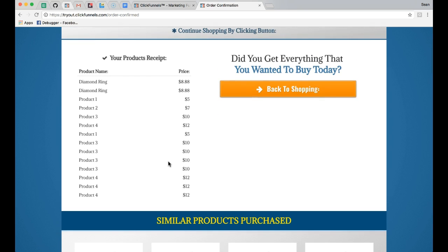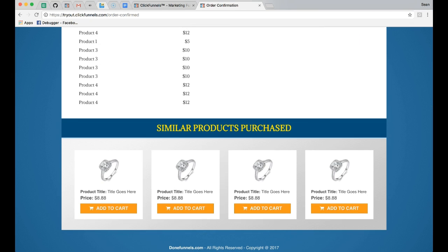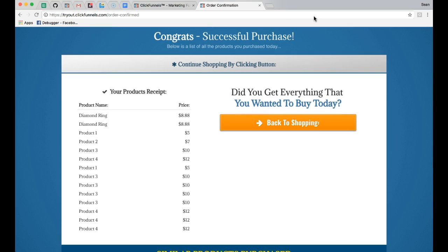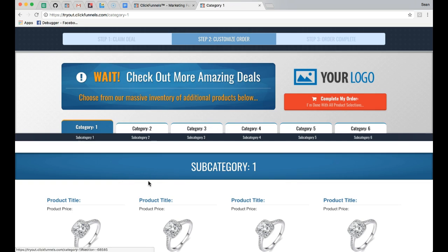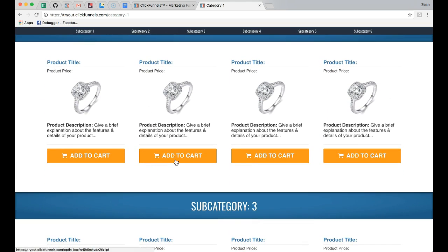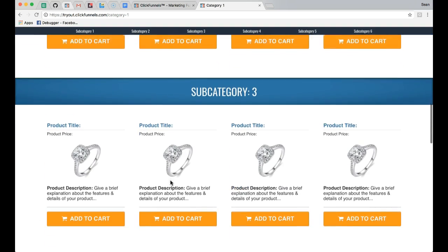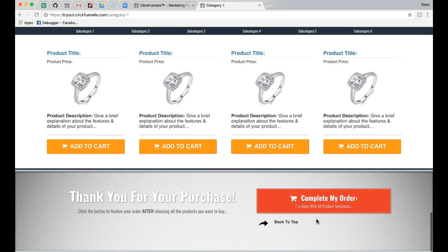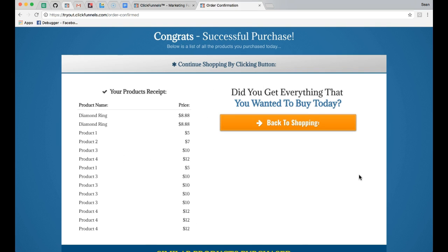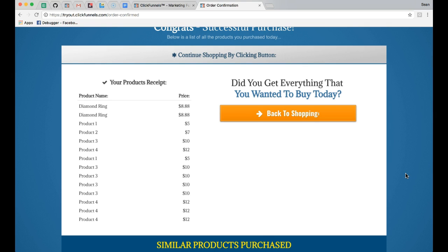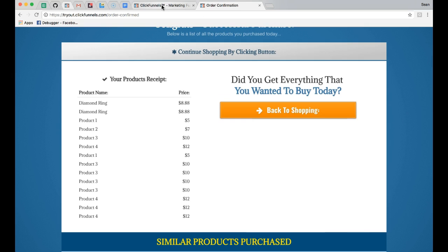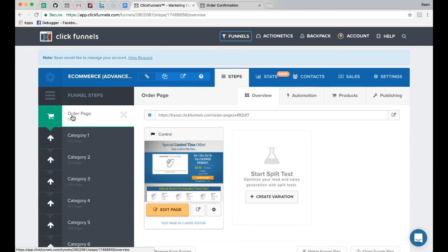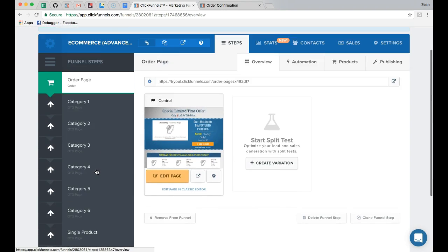The funnel allows customers to continuously buy more products even after leaving the initial buying flow. There's a button on the confirmation page to go back to category 1 and continue purchasing. This allows them to literally buy endless products and add them to their cart. There is also an additional button on the order confirmation page at the bottom that links back to the order confirmation page, creating an endless loop of buying and allowing customers to fully engage with every product you have to offer.